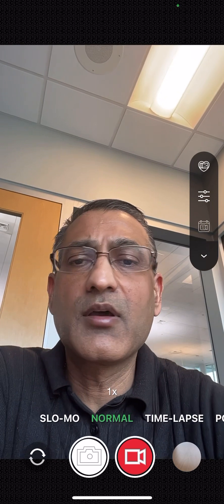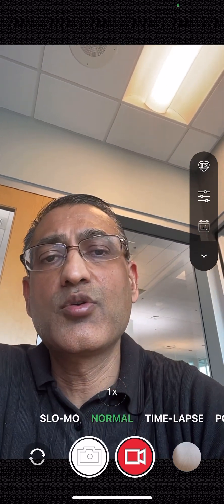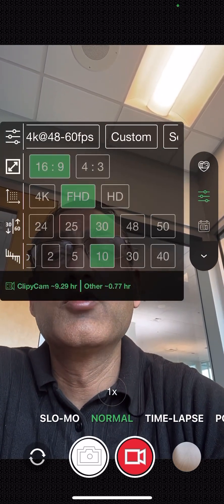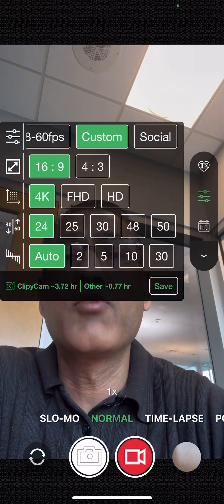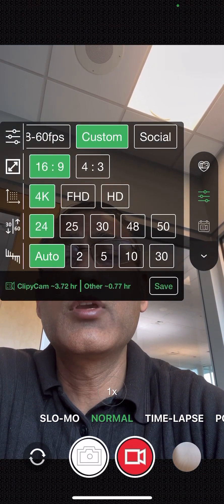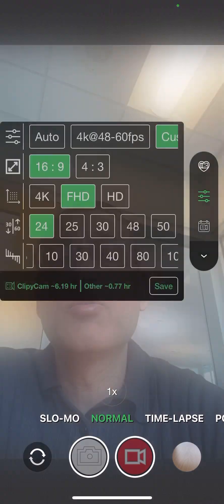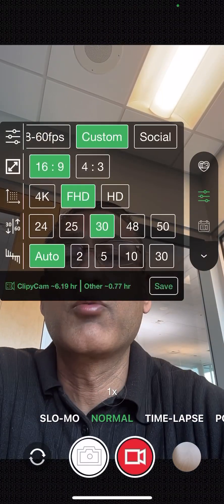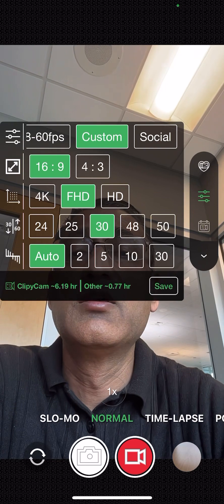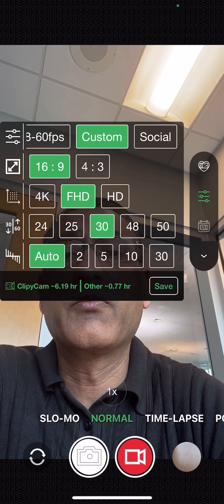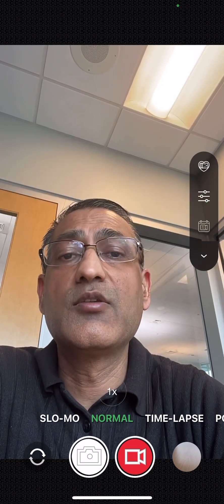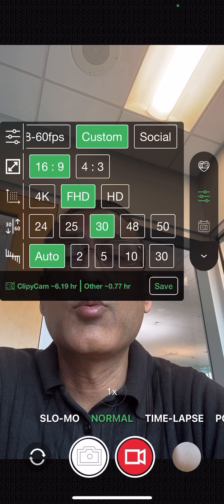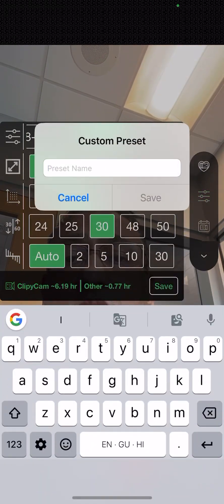But another thing we would like to show you here is that you can click on this custom. And when you click on custom, you can actually pick and choose the one you like to go with. You normally record with 30 frames per second and full HD, and then you can actually go ahead and do that. And guess what? You can actually save this.